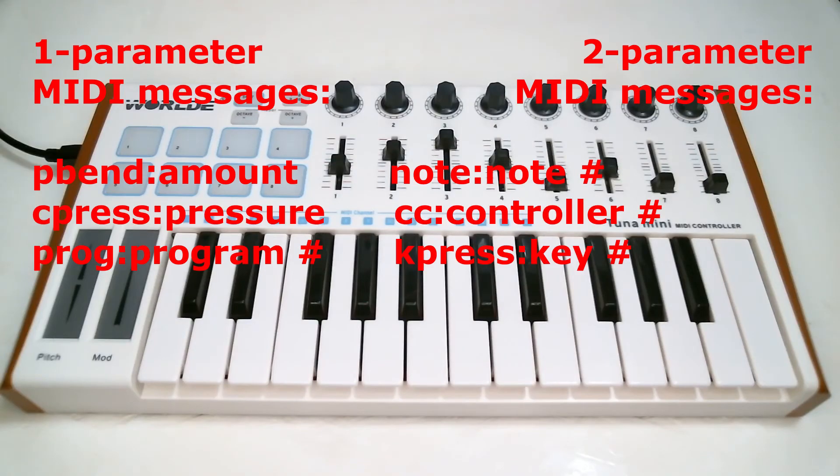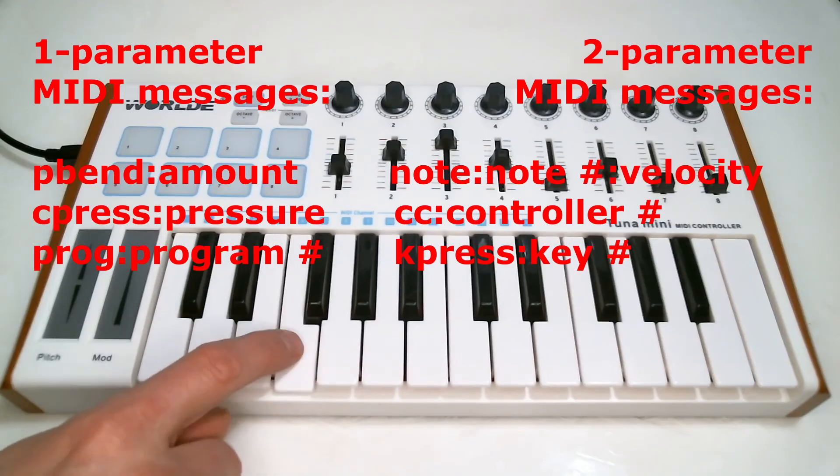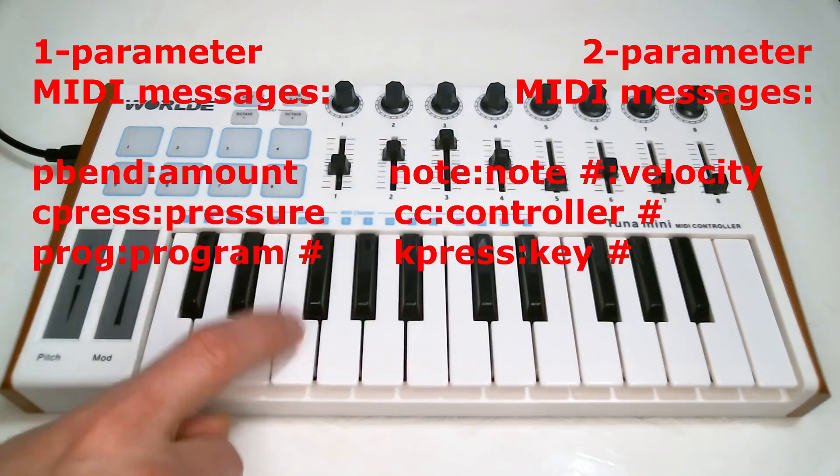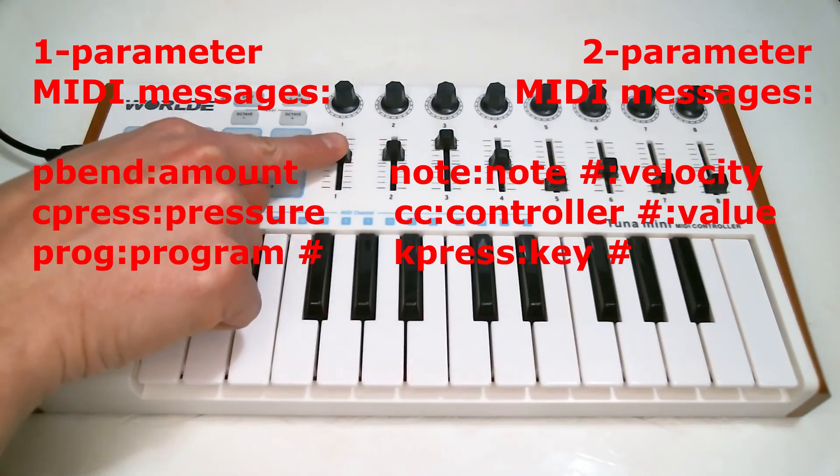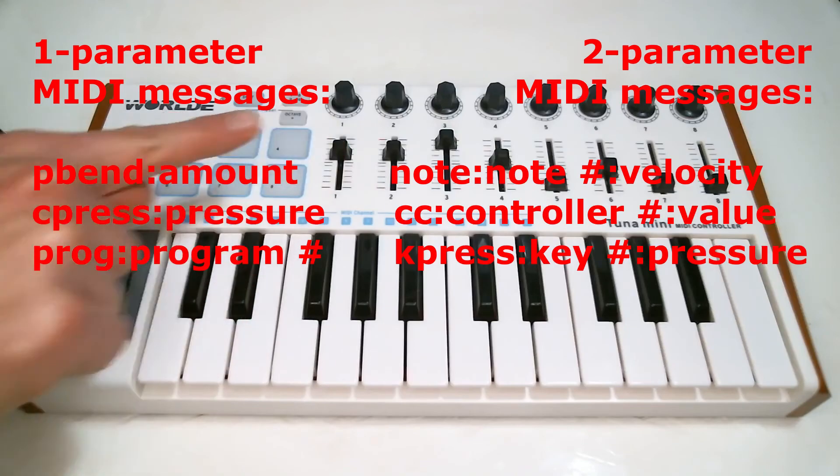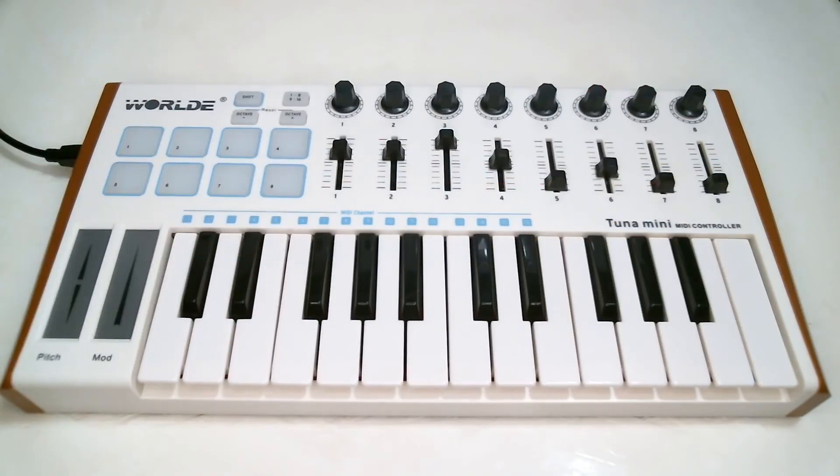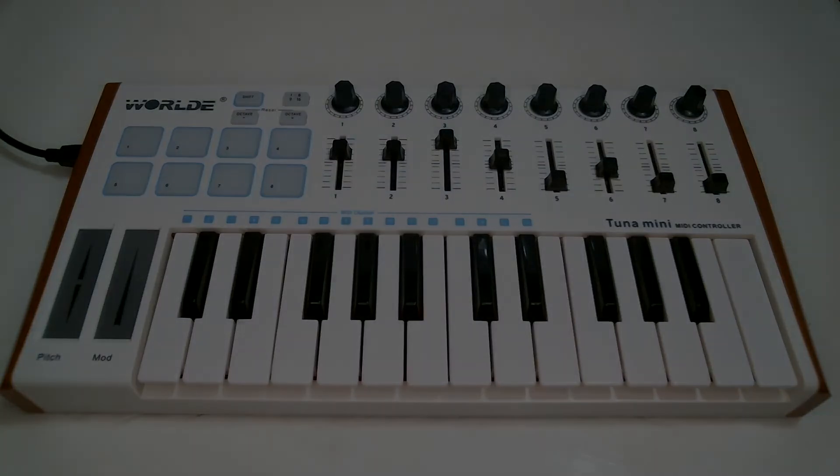and the second parameter is the value, so how hard the note was struck, or the value the controller was moved to. There are other kinds of MIDI messages, but this covers the main types that are sent by MIDI controllers.